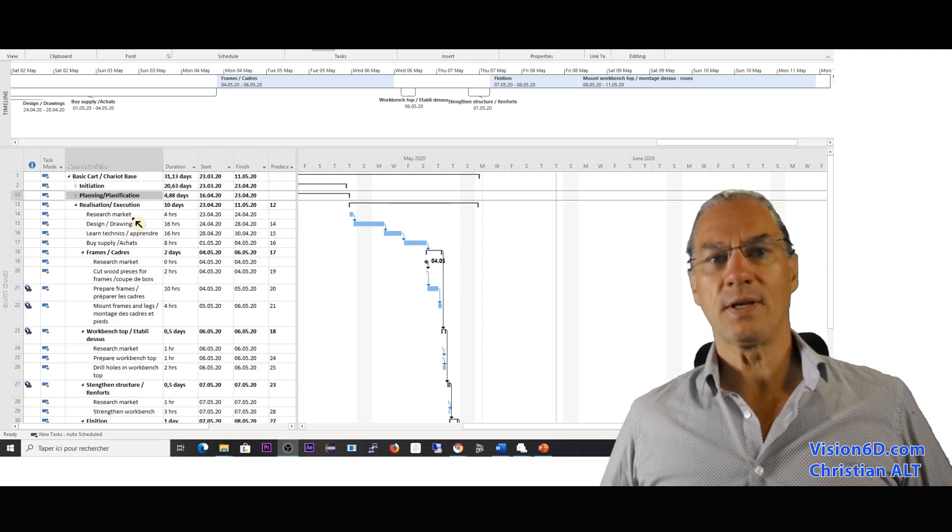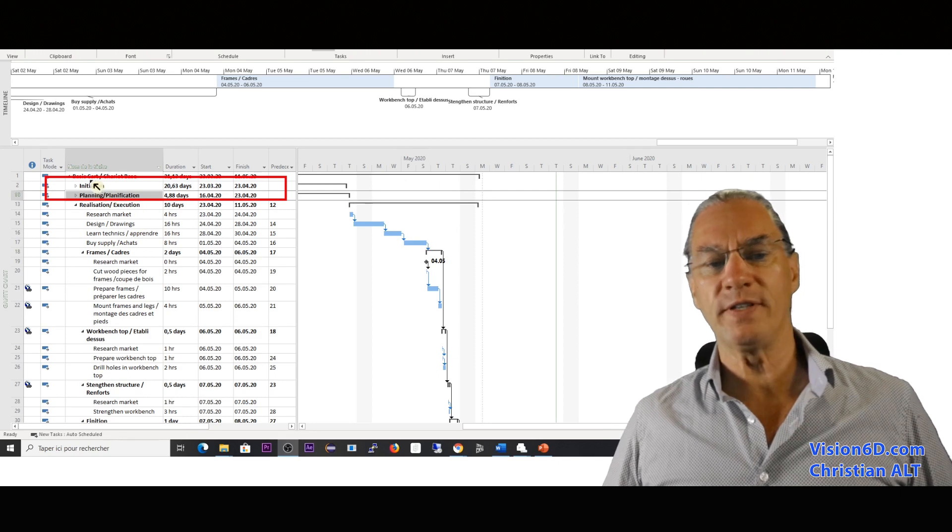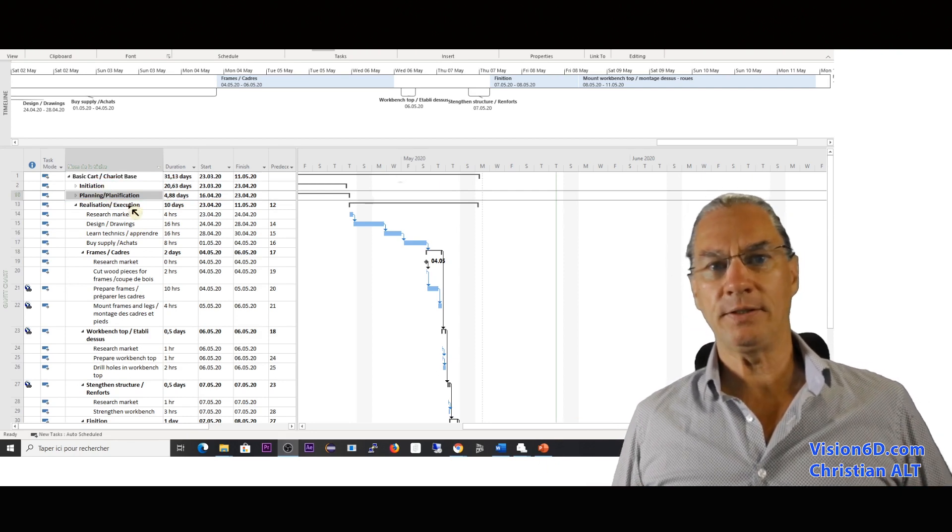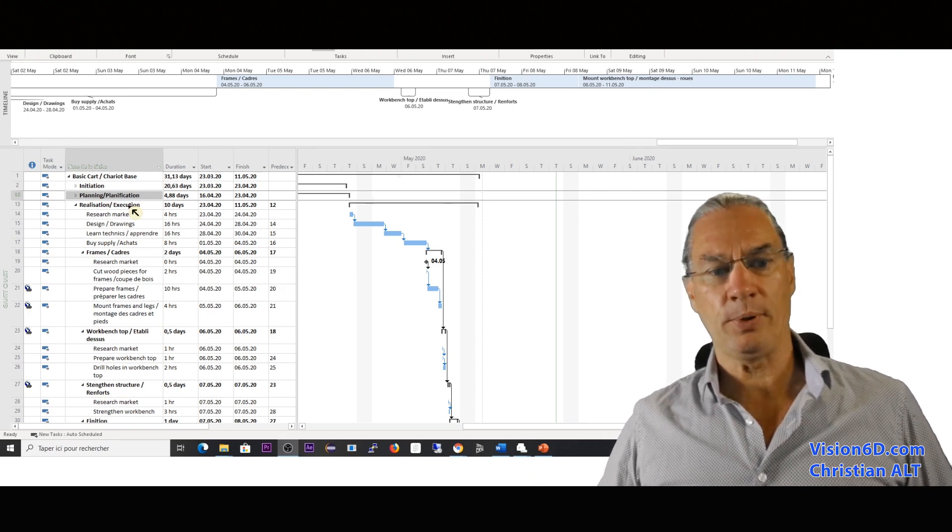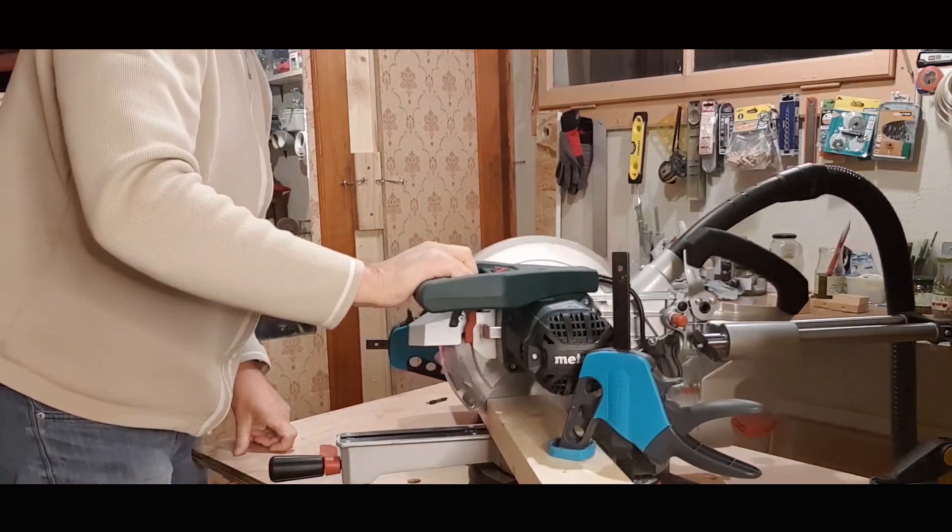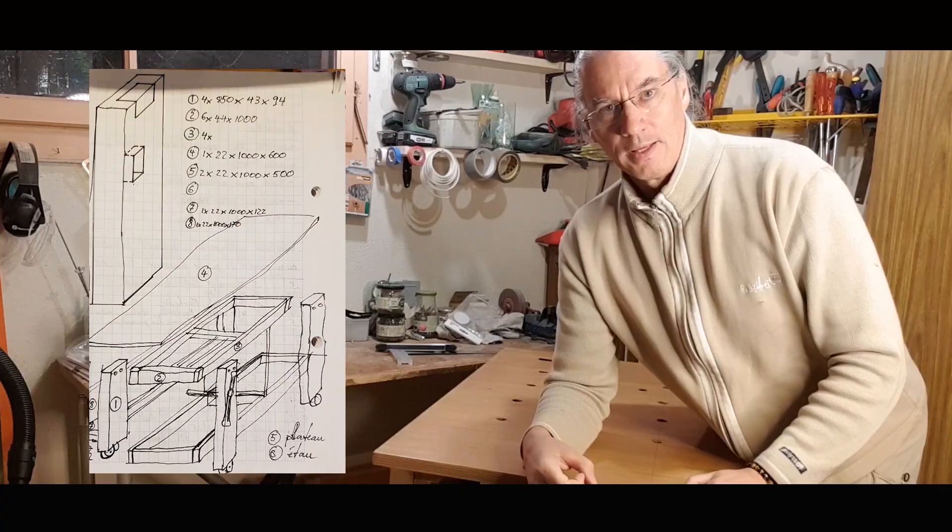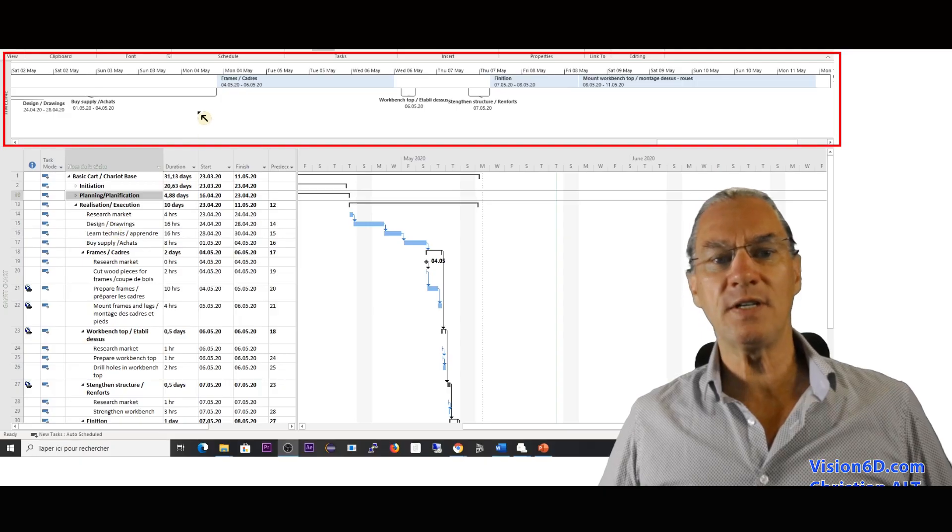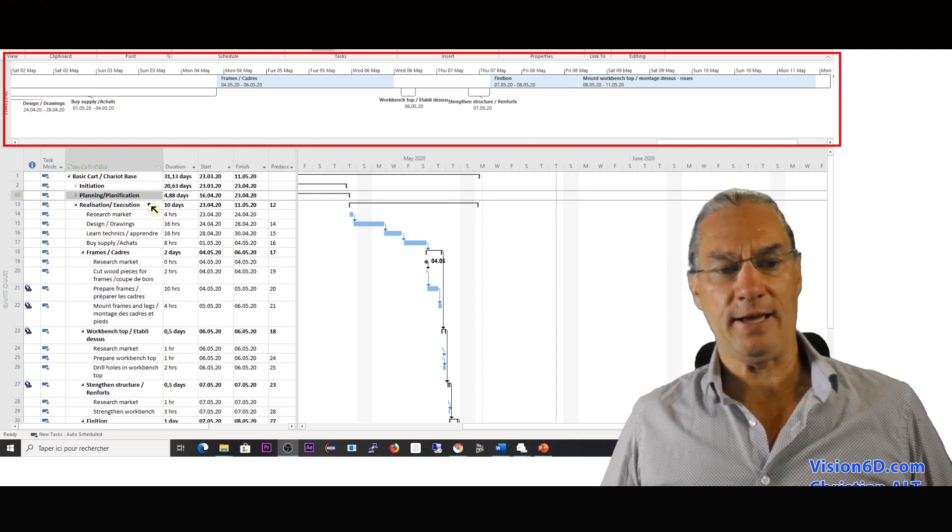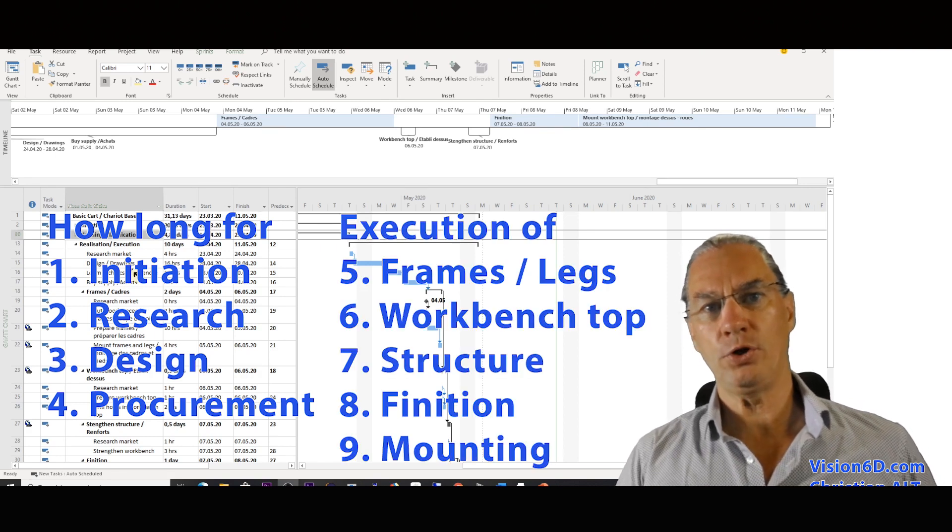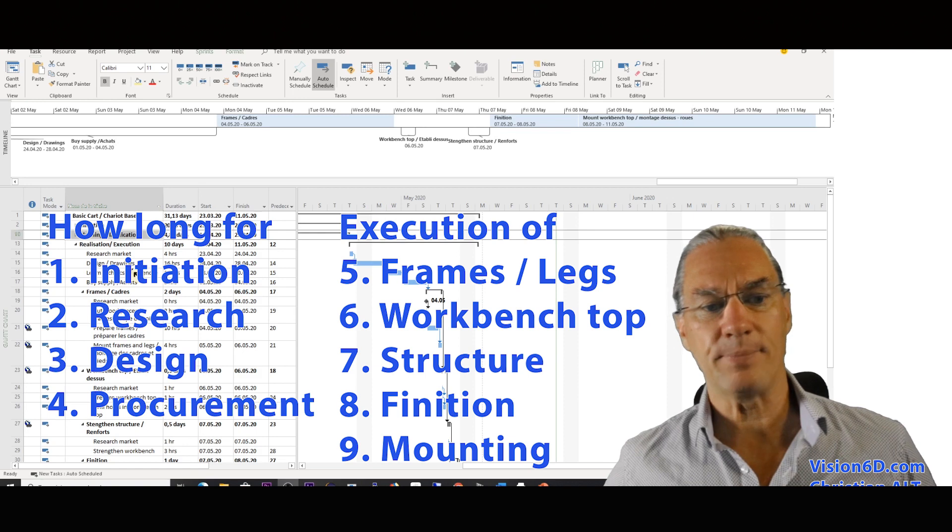This was done in the first step, the initiation, where I got the idea. Then I came to the point to say, okay, I want to do that prototype. The prototype requested some research on the market, and then I started the design. You can see on top here the timeline with the different steps that I had. What you will do is estimate on your side those different steps.